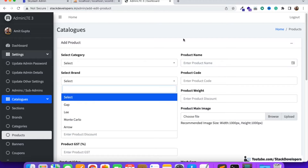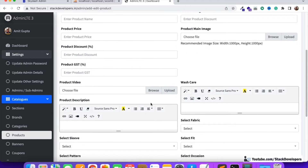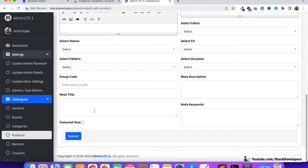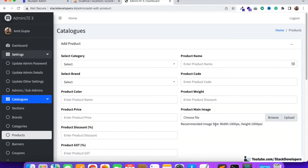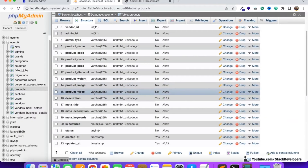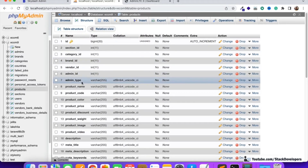After select category we'll have product name, select brand, product code, product color, product weight, product price, product main image, product discount, GST, video, featured item, meta title, meta description, and meta keywords. Filter columns will be made dynamic via a separate process. We are also going to save vendor ID, admin ID, and admin type since this is a multi-vendor e-commerce website.